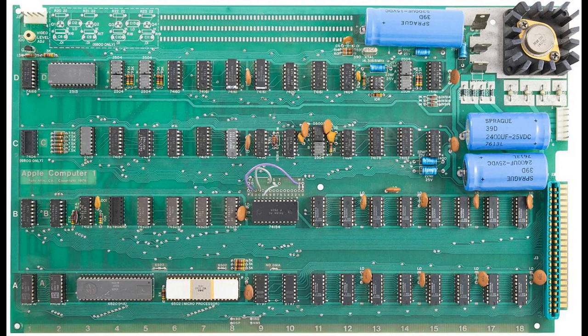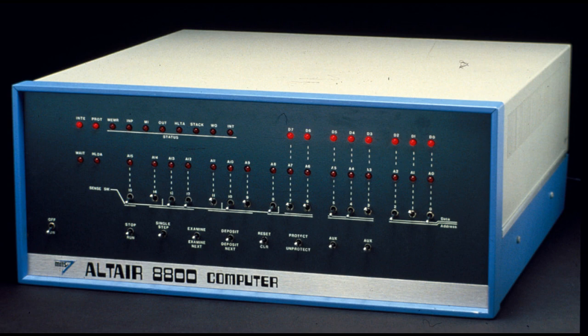To understand this properly, we first have to start with the personal computer revolution. The machine that started it all back in 1974 was called the Altair 8800. This bad boy had an S100 system bus with an Intel 8080 8-bit, 2MHz CPU.